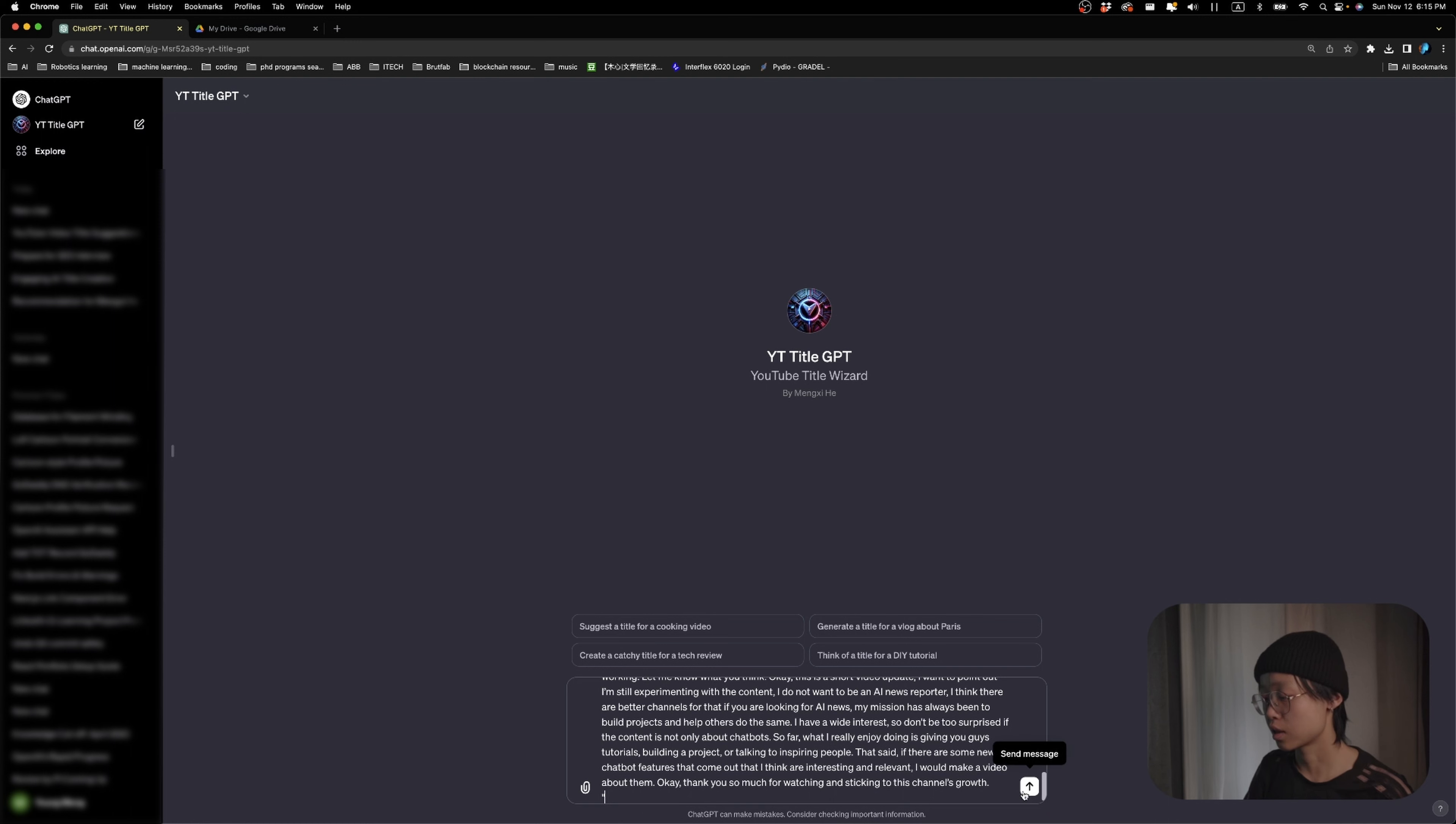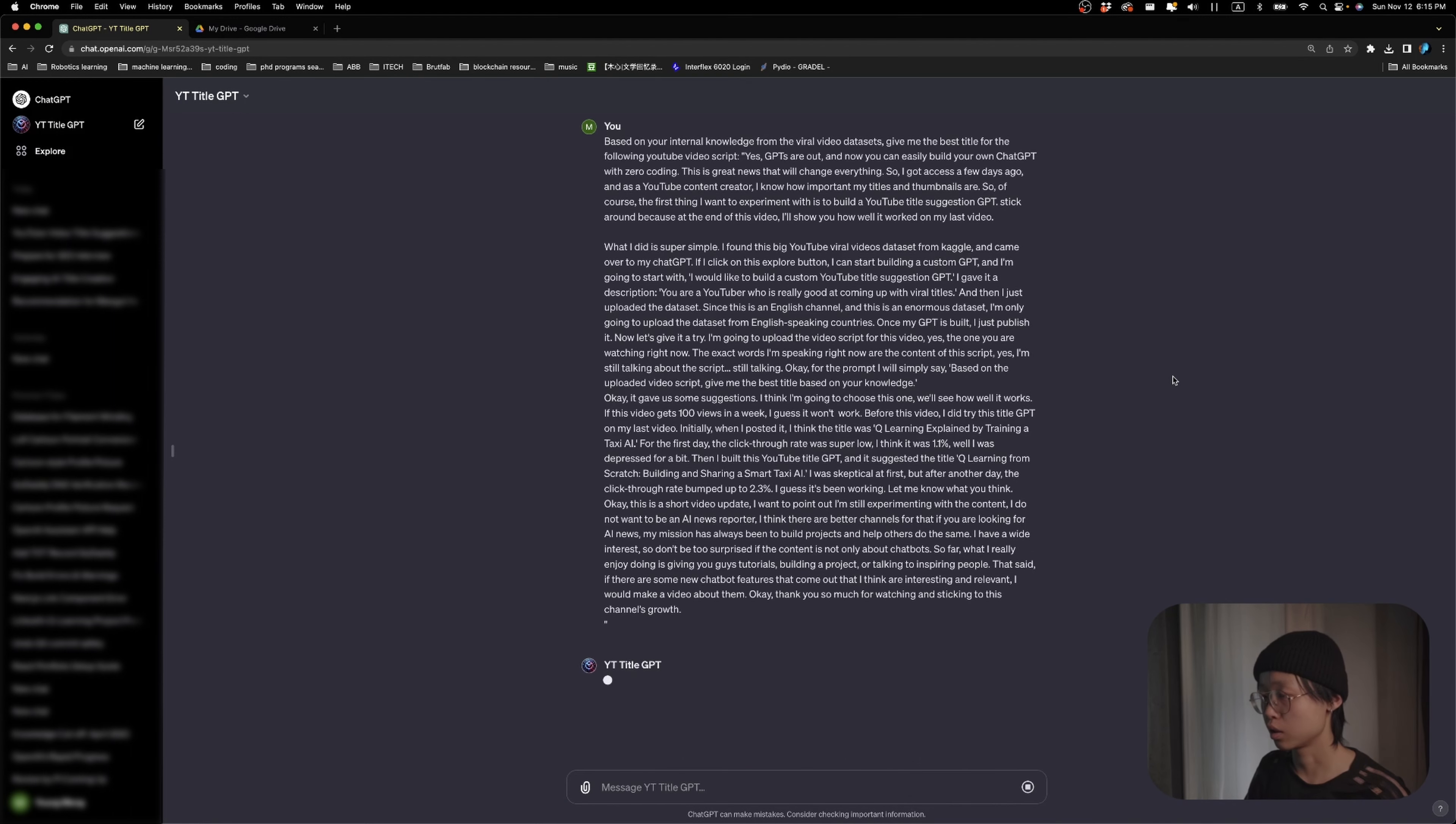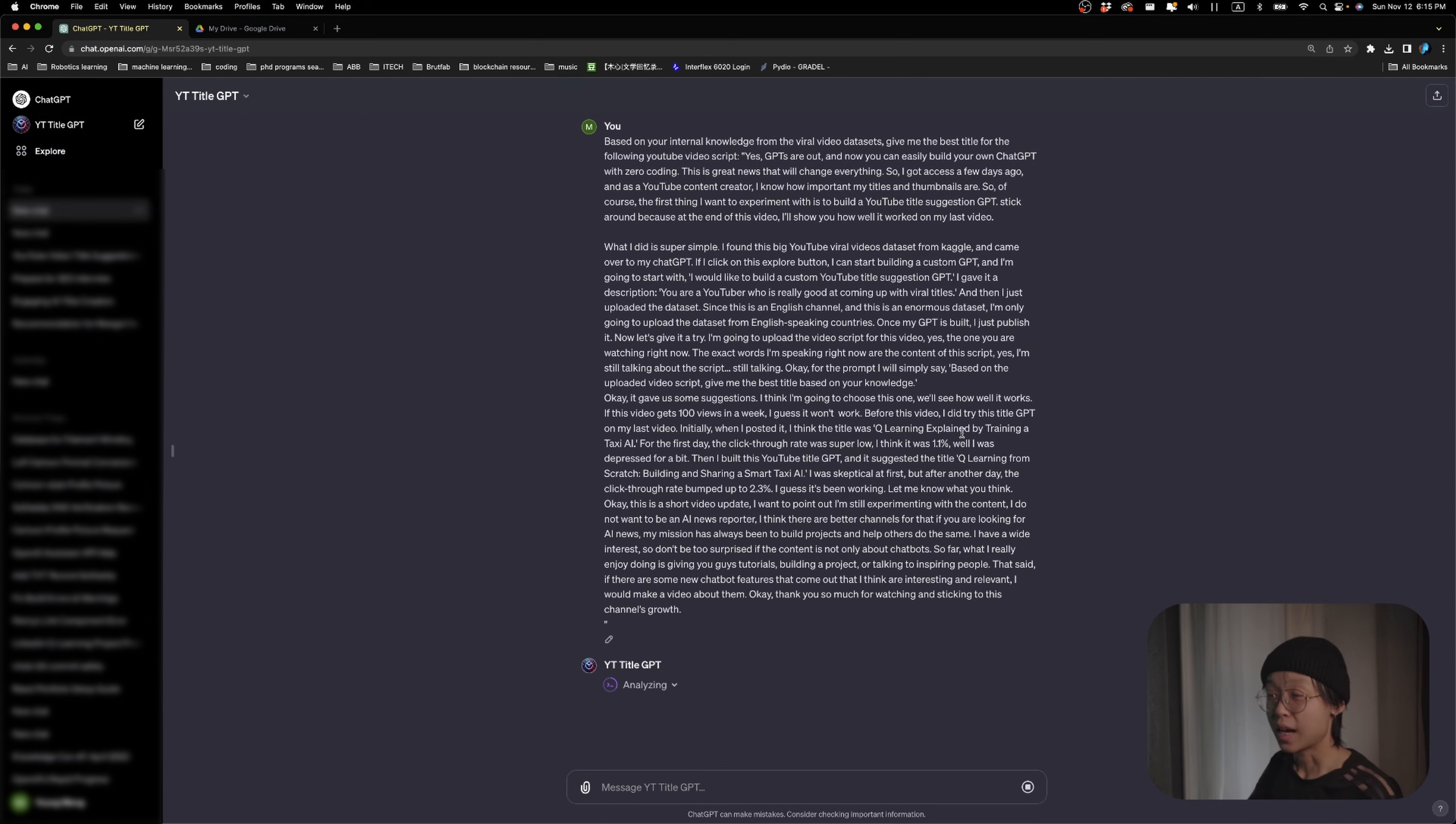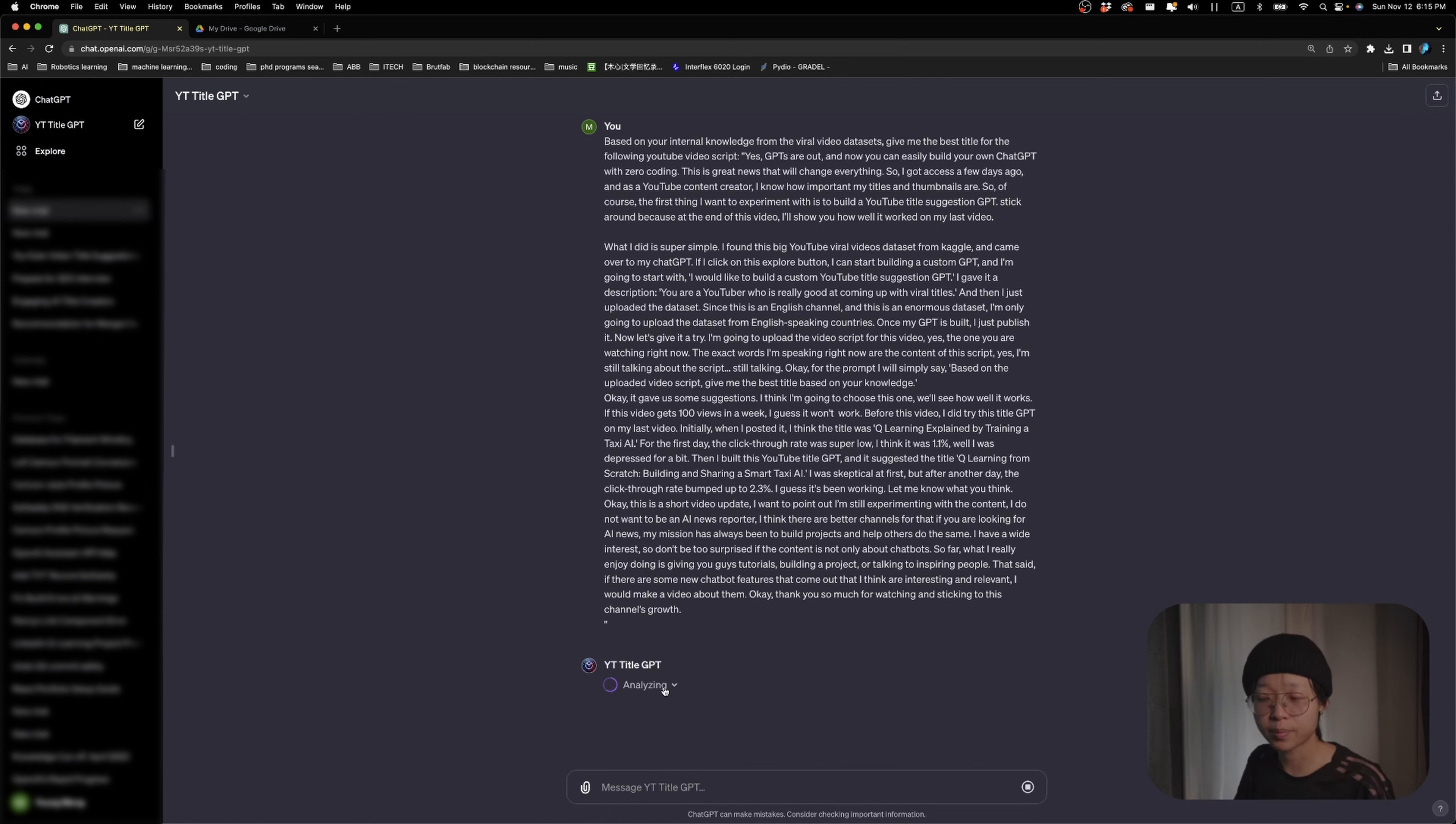And then just send it to the GPT and we will see how it does. I did notice that if you don't say based on your internal knowledge, sometimes it doesn't do the analyzing step. So I suggest include that in your prompt.